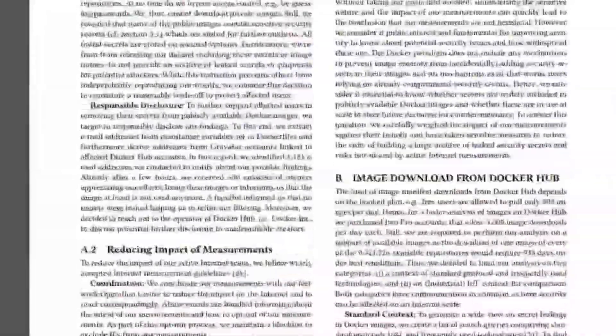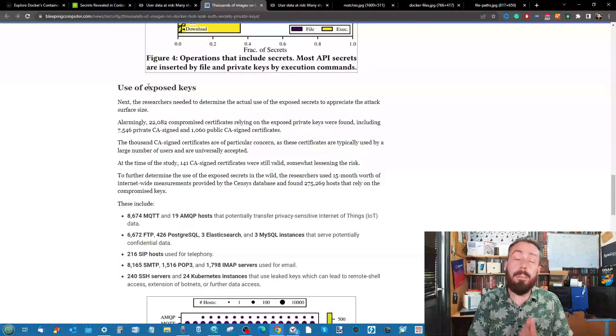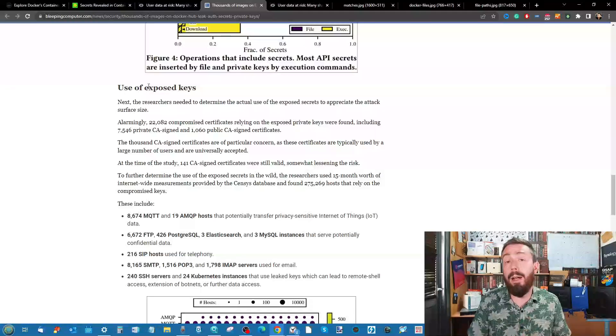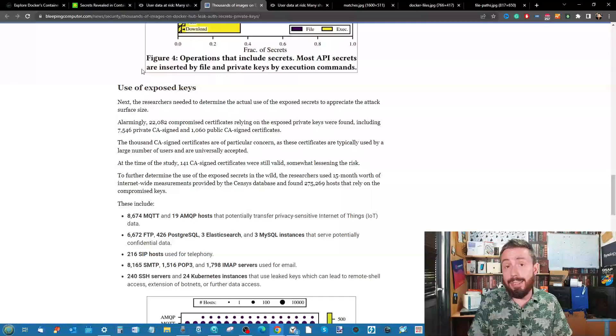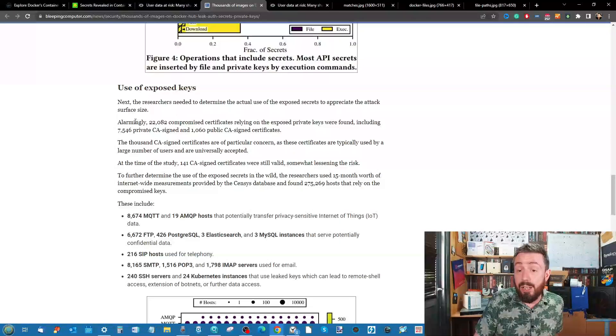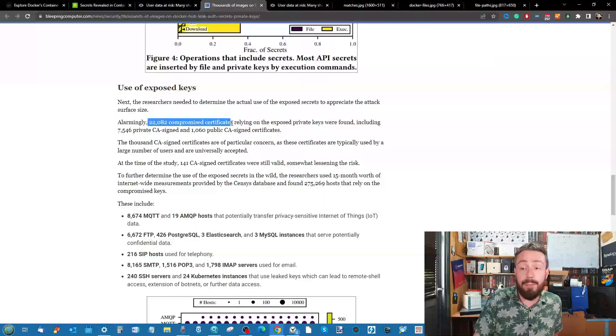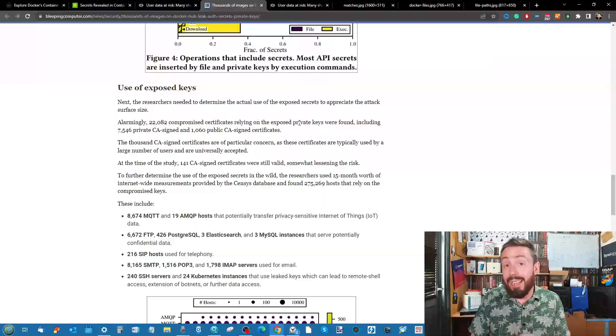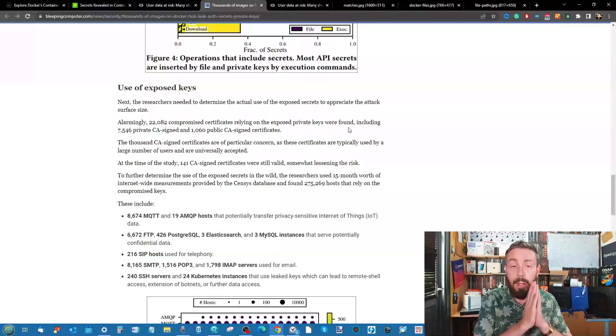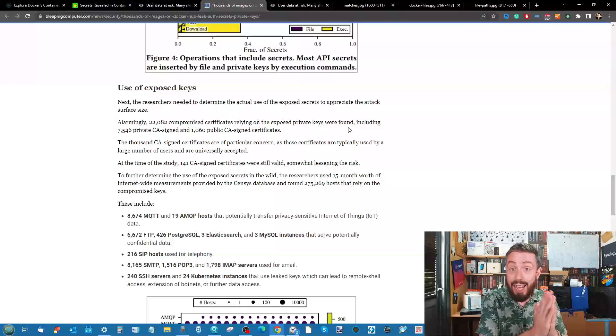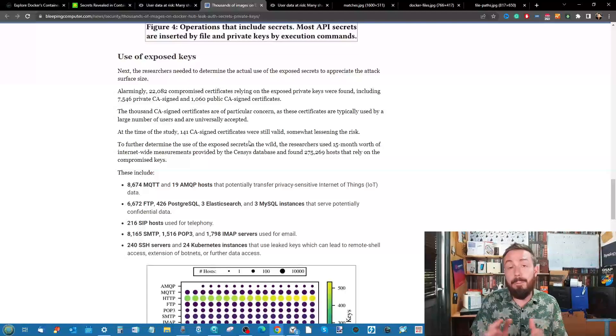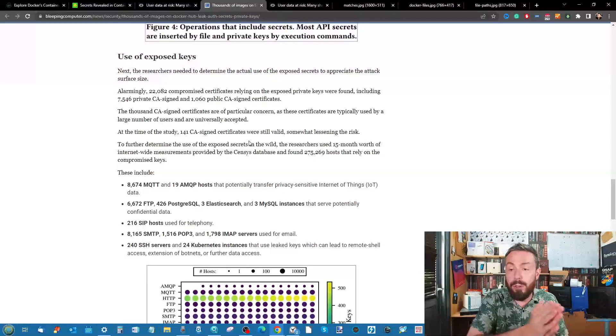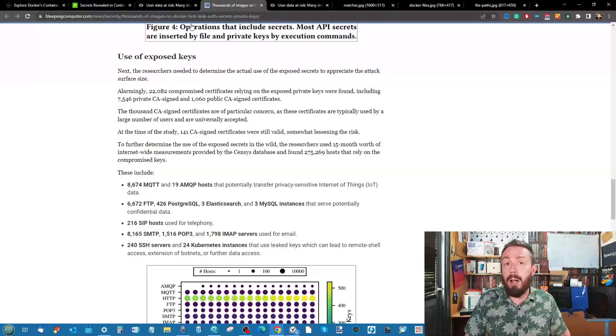When the researchers looked into the use of these exposed keys, they highlighted the 22,000 compromised certificates relying on exposed private keys inside those containers. That was 22,000 potential targets right there. They go into a lot more detail about the nature and severity across different utilizations and databases of those usage keys.